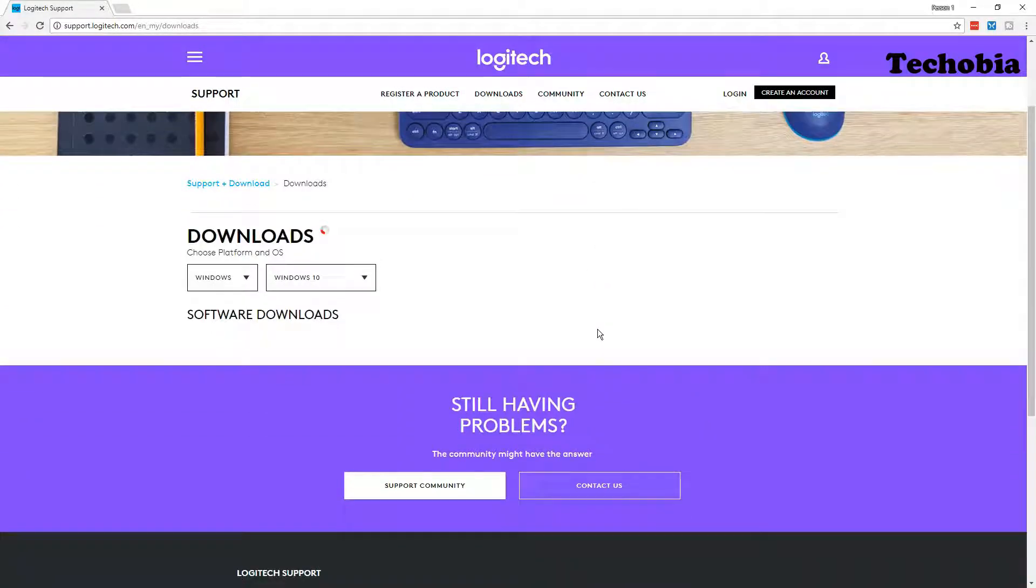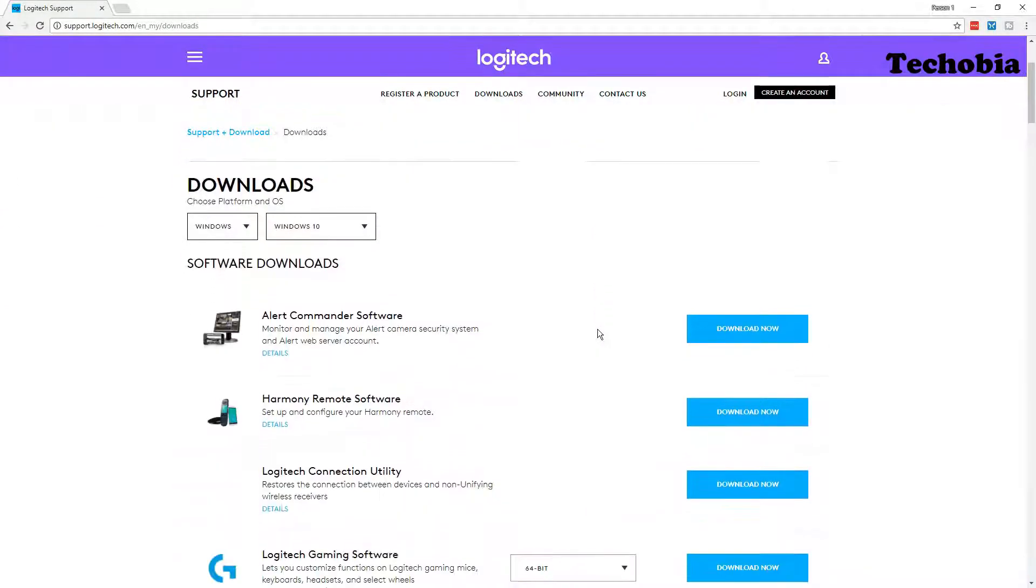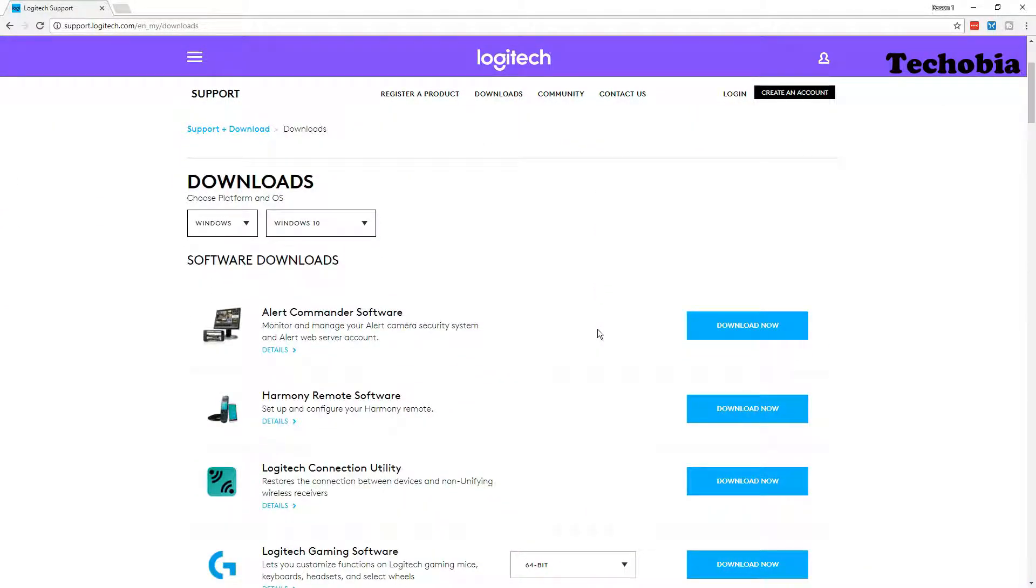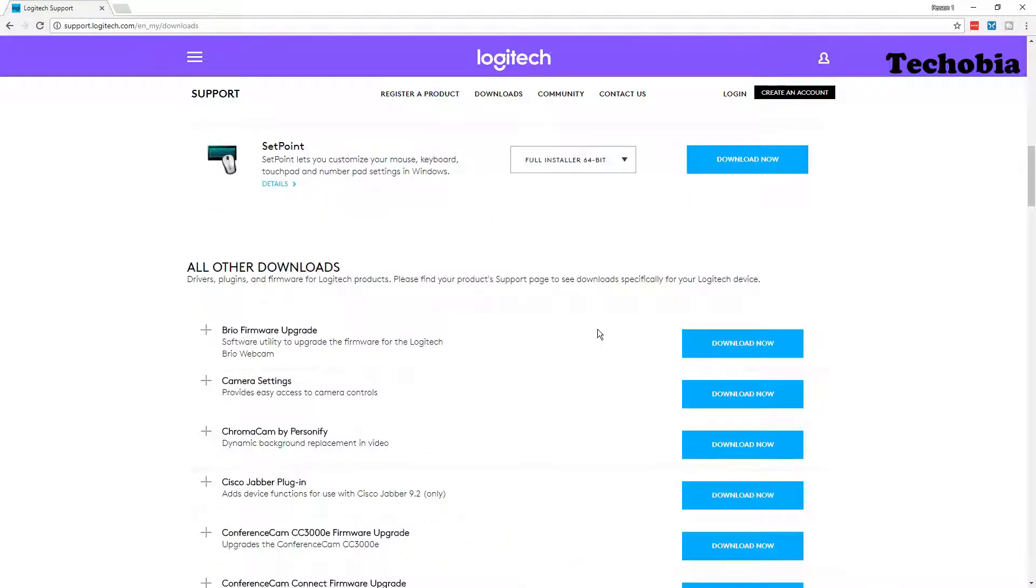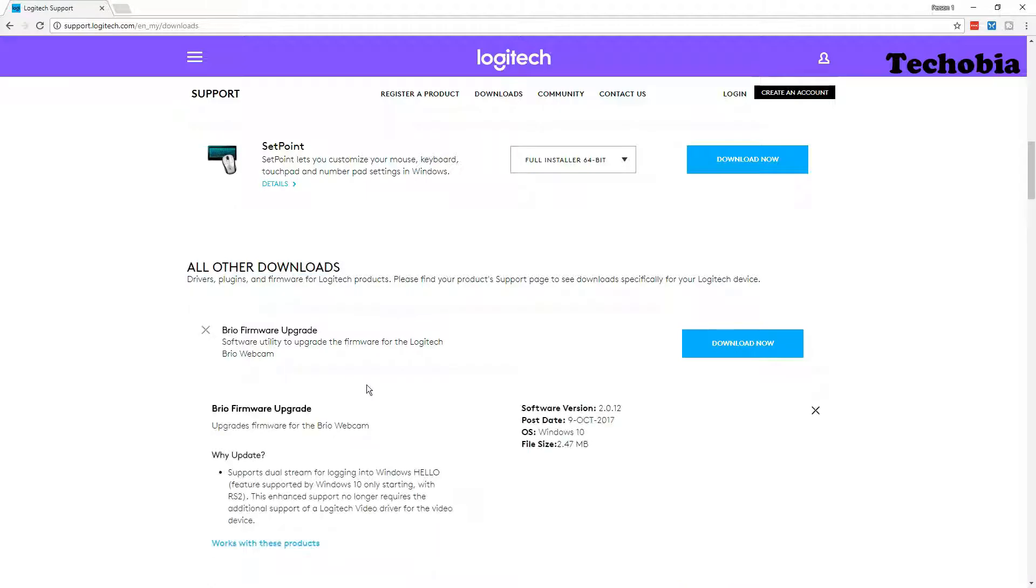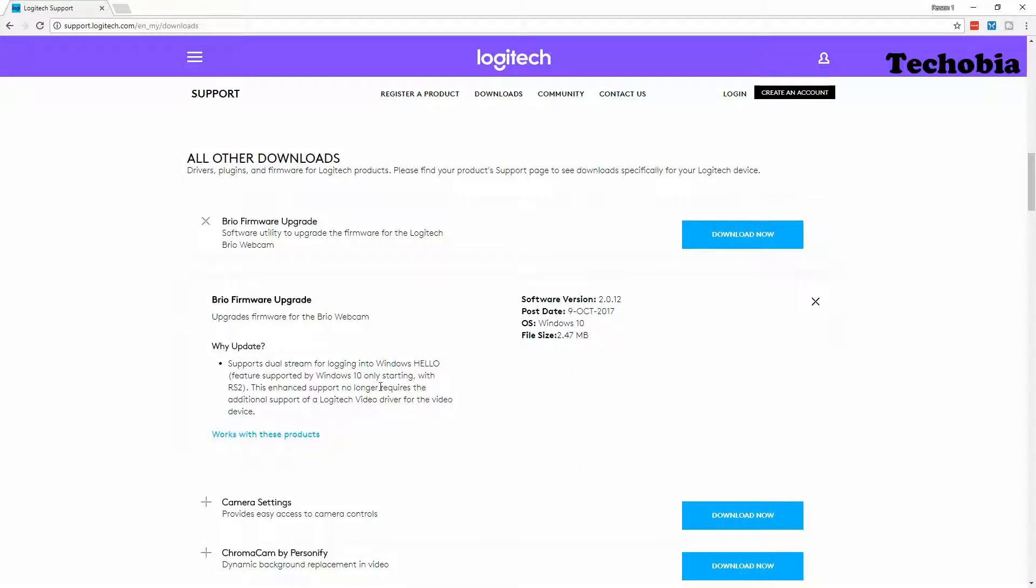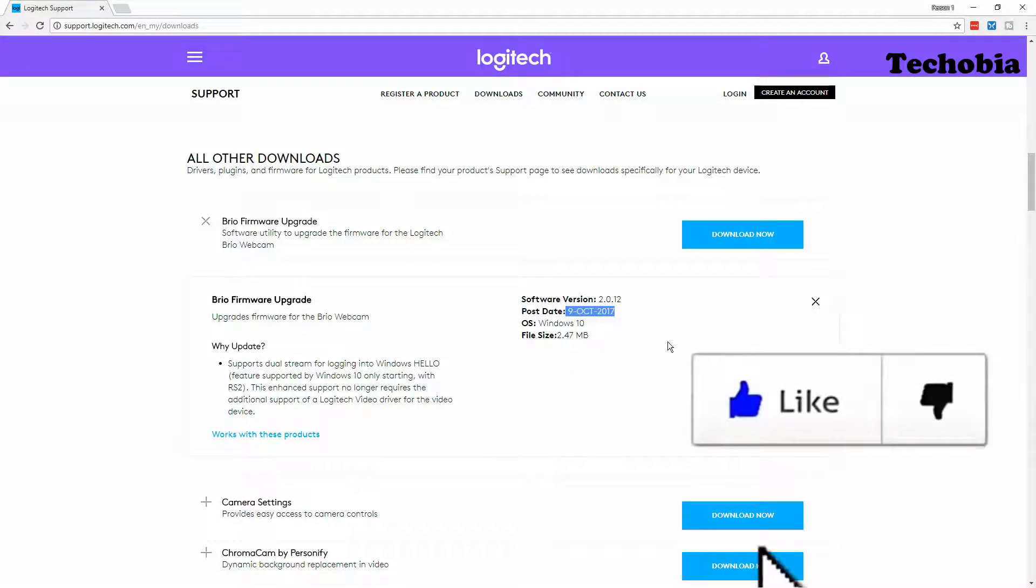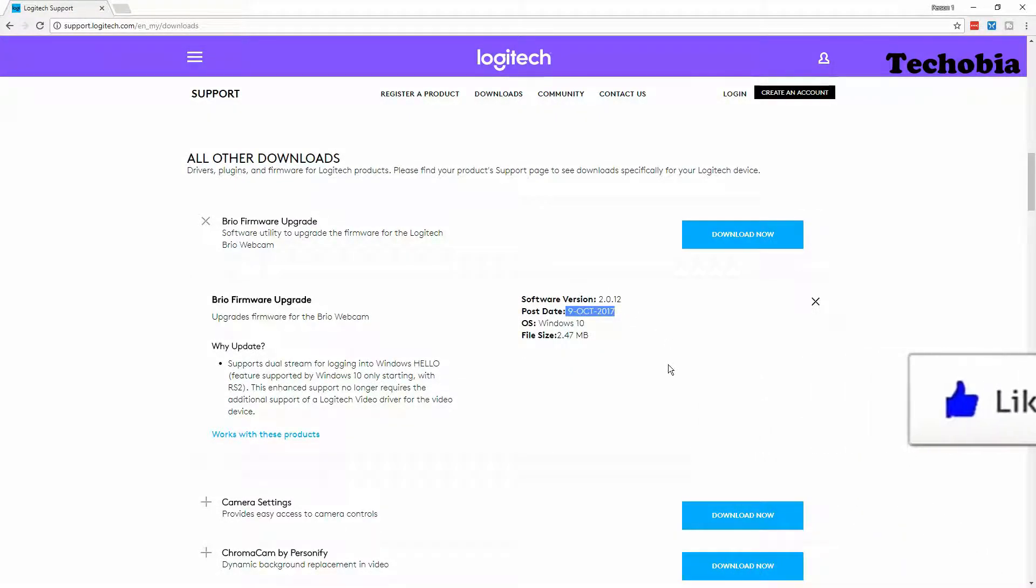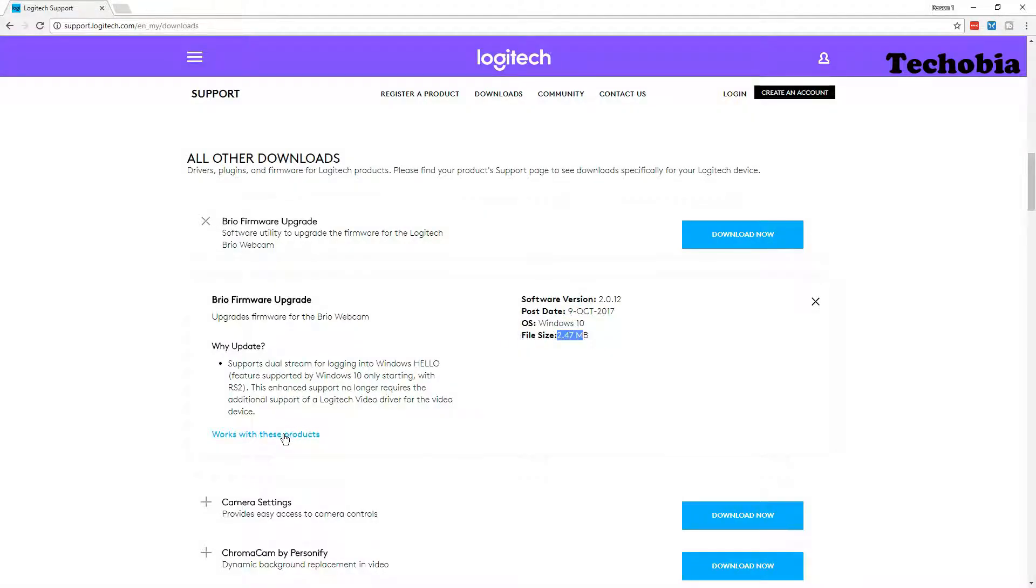If you go to the download section below in all other downloads, you can see this thing: Brio firmware upgrade. There you can install this utility. According to it, the last post date was of 9 October and the file size is 2.47 MB only. So it's simple basic information that what is getting resolved in this version.